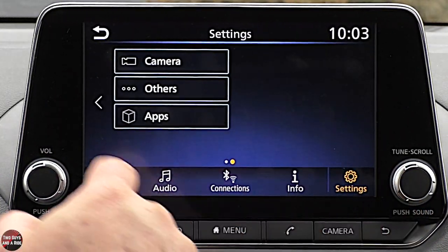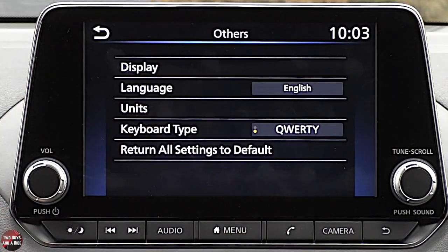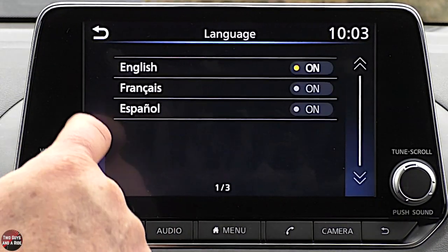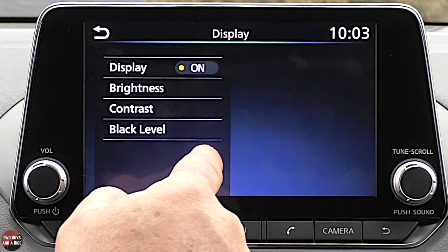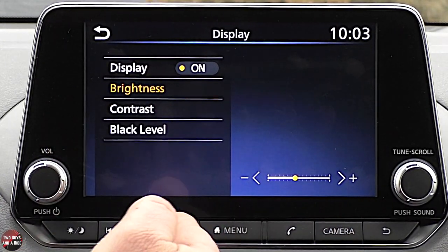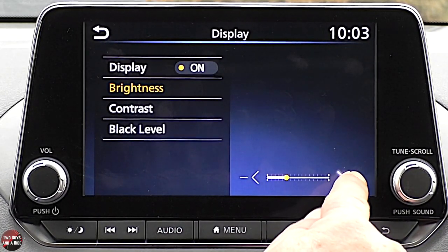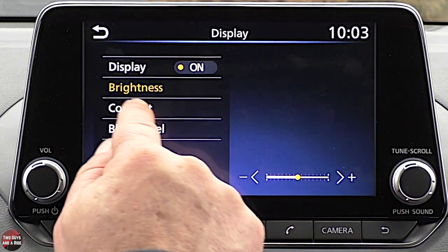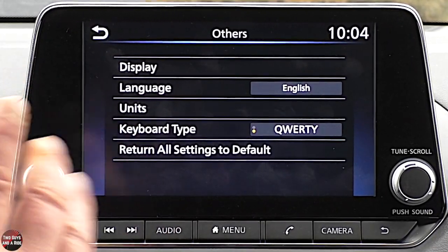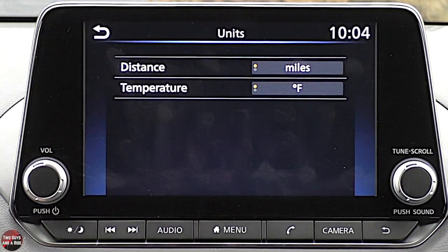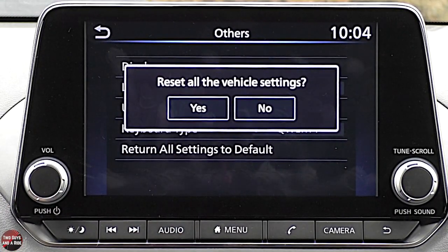Going to Settings, there's the camera section we accessed earlier from the camera button. Under Others you can change the language. Under Display, you can adjust brightness for the whole infotainment screen — you can see it getting dimmer and brighter. You also have contrast and black level adjustments, so depending on your eyesight you can make adjustments. There's another spot to change units, a keyboard type option, and the ability to return all settings to default.